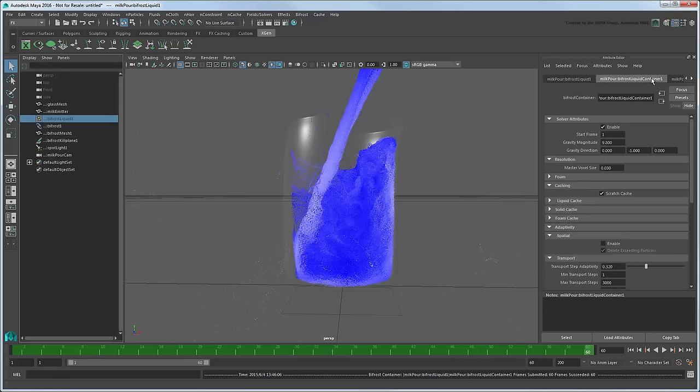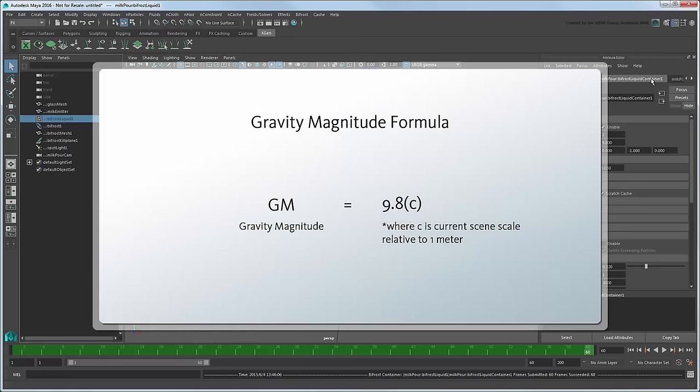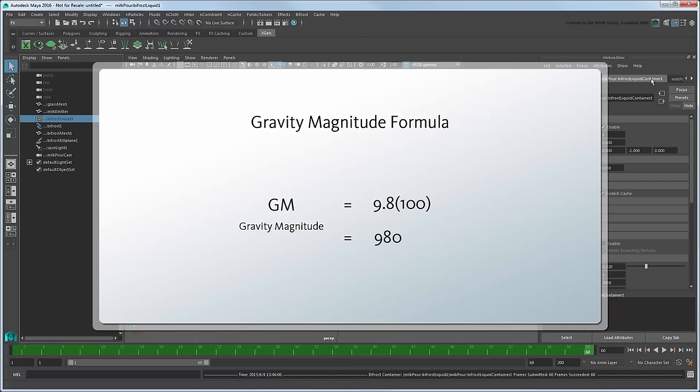In the Bifrost container node, recalculate the gravity magnitude based on this formula, replacing C with your scene's intended scale relative to the 1 unit equals 1 meter assumption. In this case, we're assuming our scene is built at a 1-100th scale, so C equals 100.